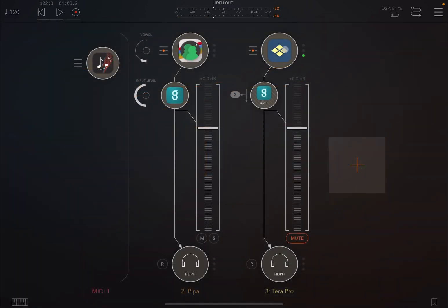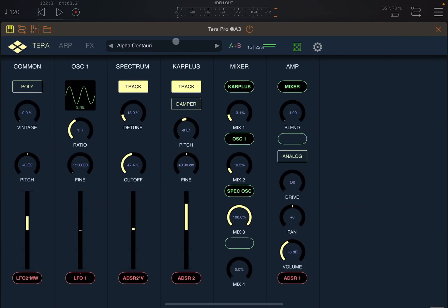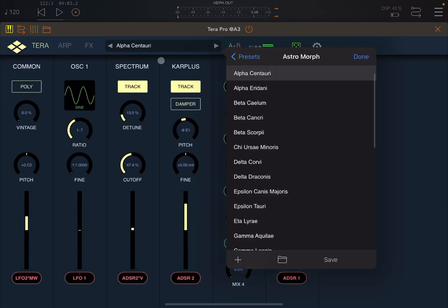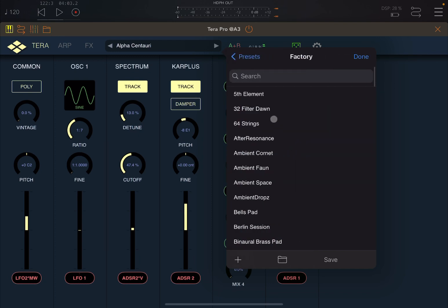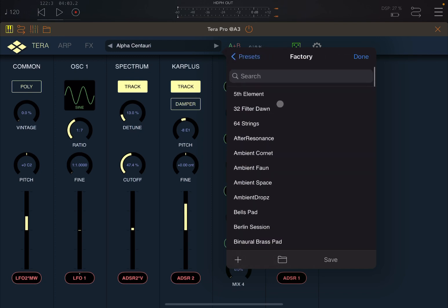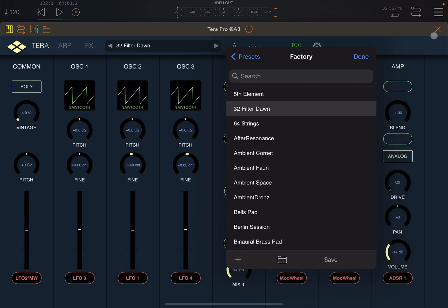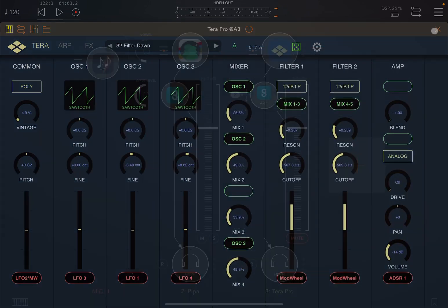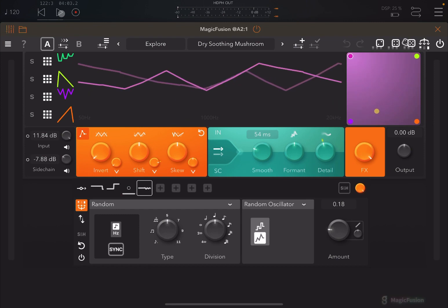Let's change the type of preset. Alpha Century might not be the best one, so let's go to factory presets and choose — why not — 32 Filter Dome. Let's click play again.